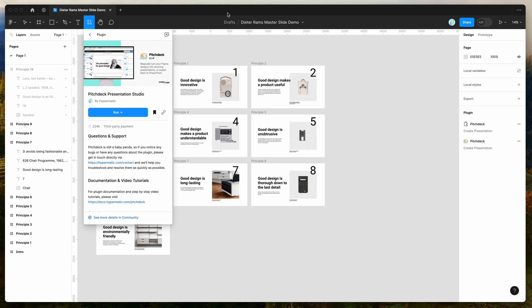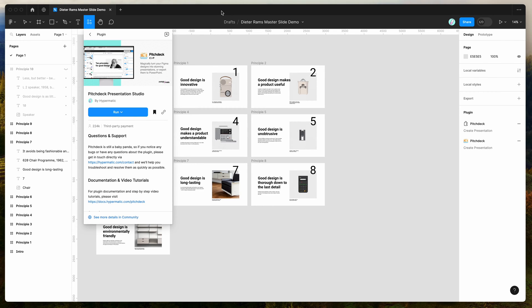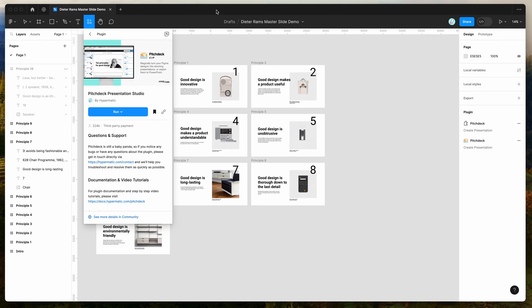Hey everyone, this is Adam, and today I'm going to be showing you how to automatically include master slide layouts in your PowerPoint file exports from Figma using the Pitch Deck plugin.